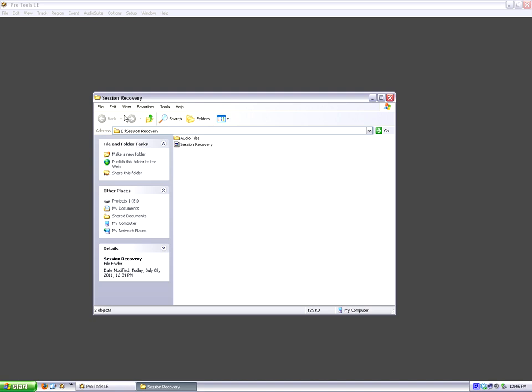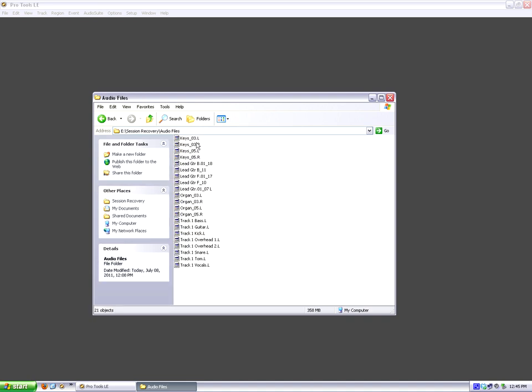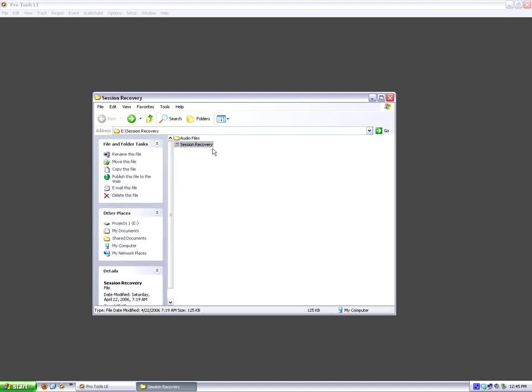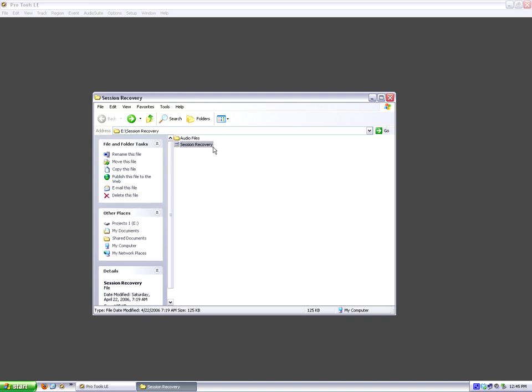So here we have our Pro Tools session right here, and as you can see, it has no suffix on the name. That's because it was saved on a Mac without the PC compatibility enforced, and then we have our audio files folder, and these of course are SD2 files. So I'm going to show you first off, we know that this was created in an older version of Pro Tools, and older versions of Pro Tools had .pts as the suffix, not .ptf.